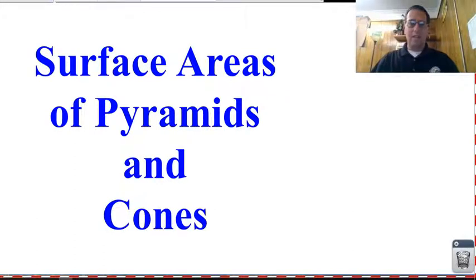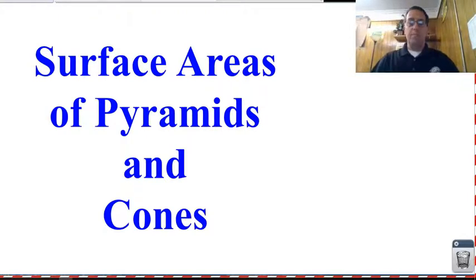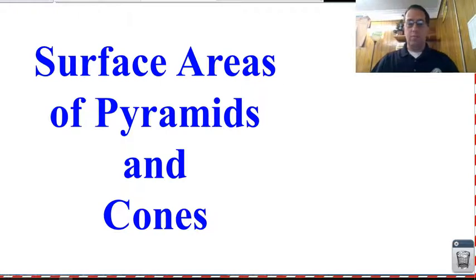Hello class! Today we are going to talk about the surface areas of pyramids and cones. In the previous video we looked at the surface area for cylinders and prisms. Now we're going to look at pyramids and cones.